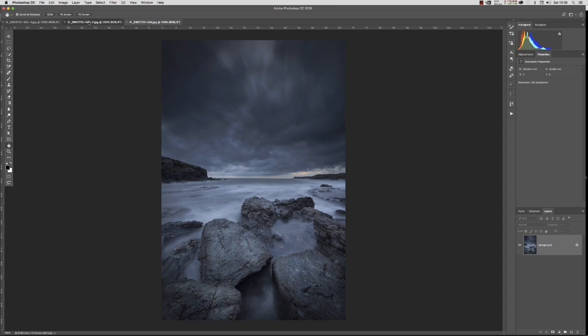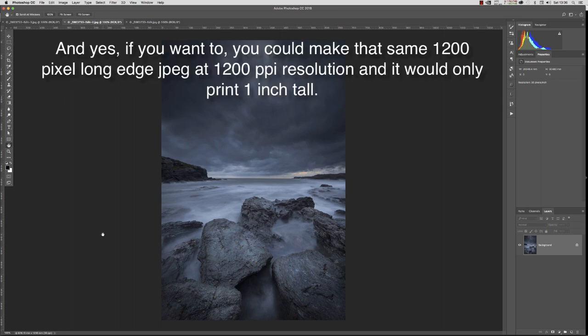There's a school of thought — a misguided one — that setting 300 pixels per inch protects your images from people saving and printing them. If someone right-clicks and saves a 300 PPI JPEG, the print will only be about 6cm by 10cm. So keeping the output PPI at 300 does offer some protection against people stealing your images for saleable prints or putting them on T-shirts.